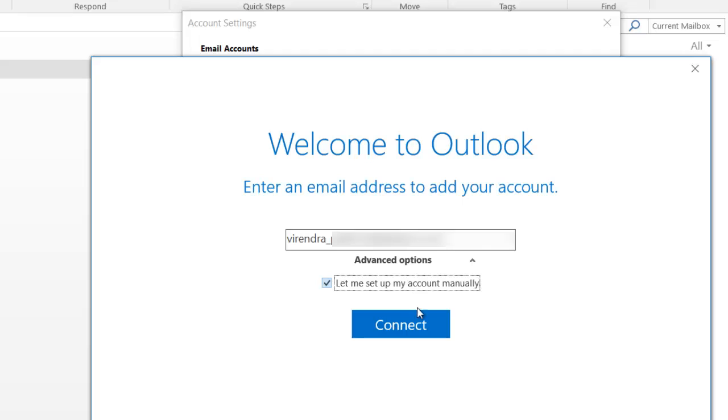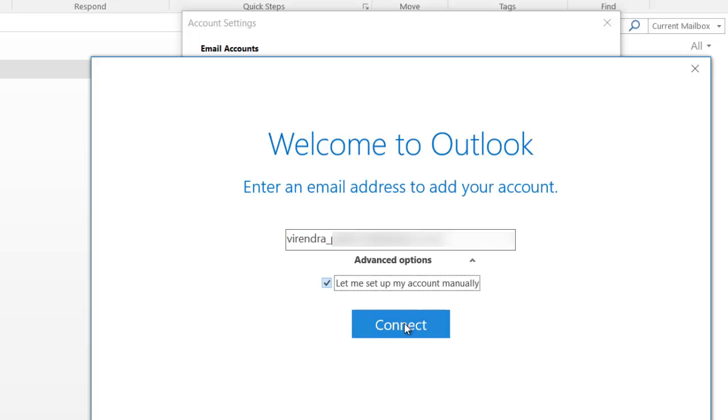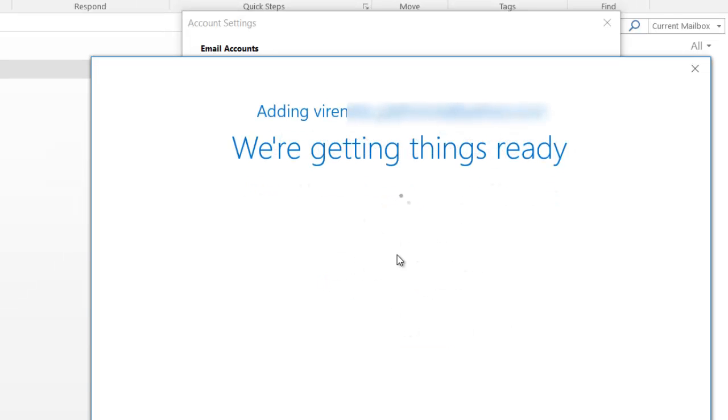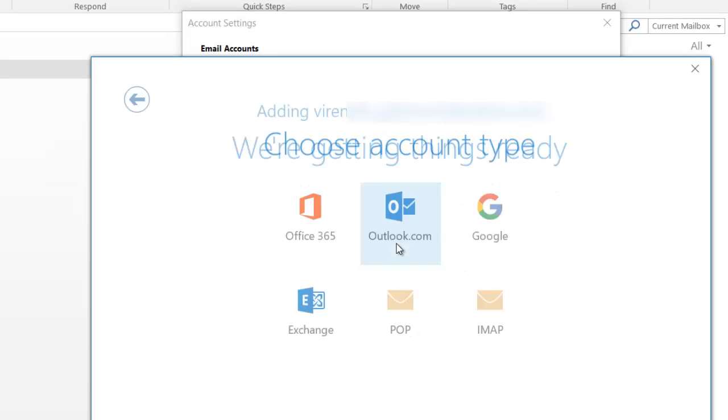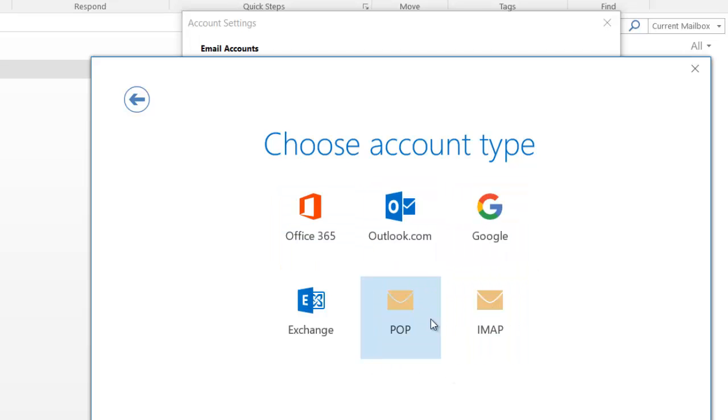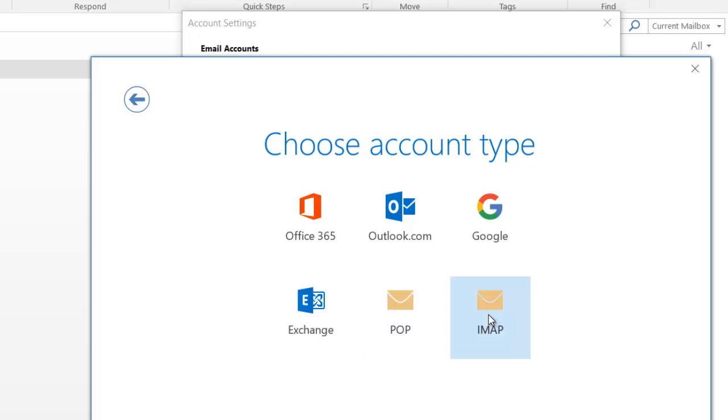Let me set up my account manually just so you see what are the settings. There you go. So these are the options that I get. Like I said, POP and IMAP. I'm gonna be using IMAP settings. If I had selected automatically instead of manually, I would have landed on this page directly.